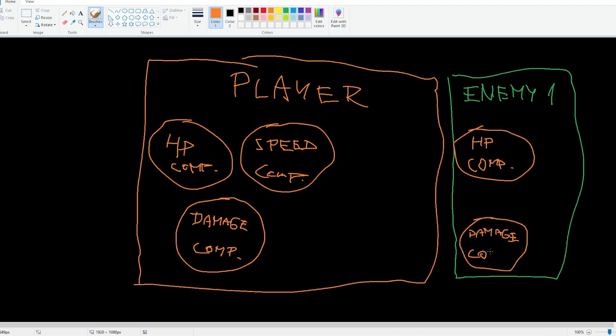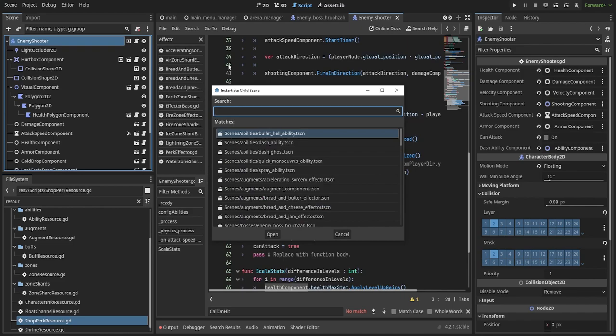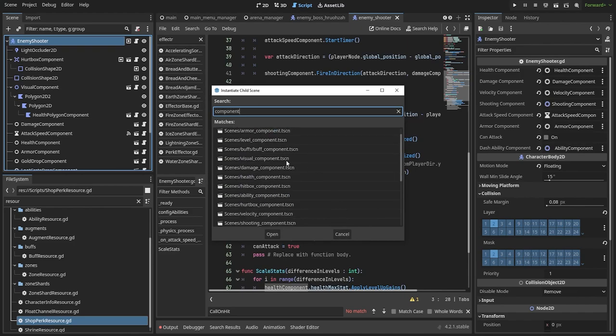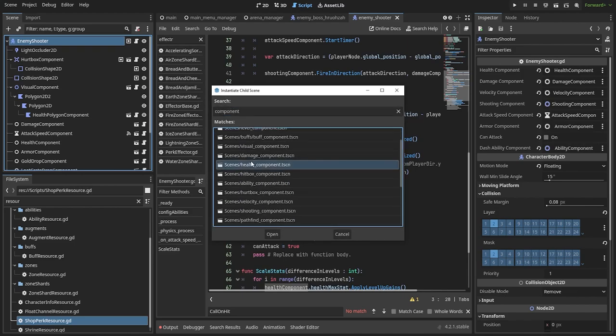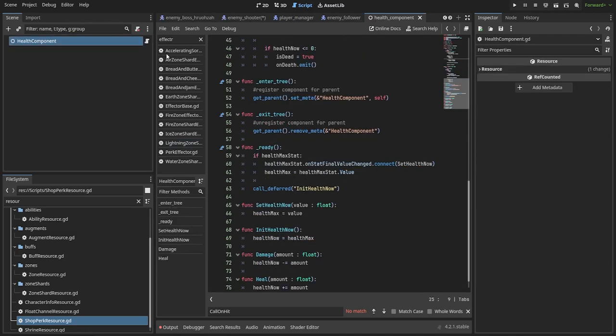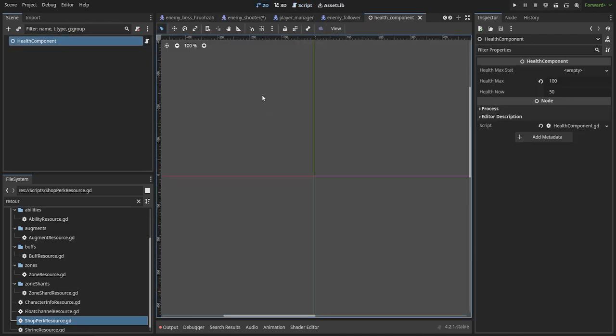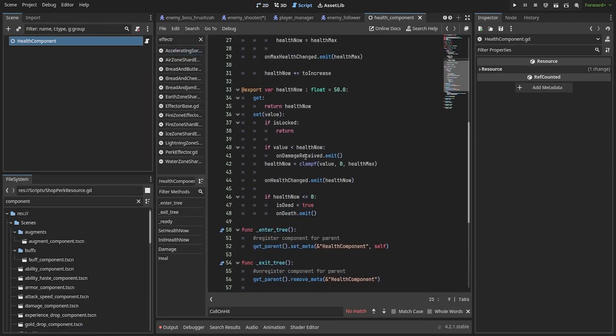since every unit is most likely going to have a health value of some kind. I just need to instantiate the health component as its child and it will work. The basic structure for most components is as follows: you pick a type of node whose functionalities you might need. For most values, a simple node will be enough.